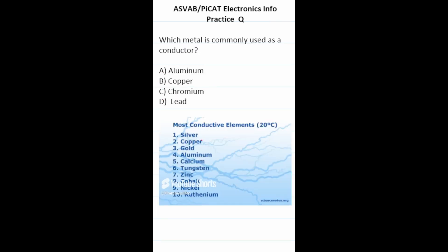Practice test question: which metal is commonly used as a conductor — in other words, which of these metals is the most conductive? Here's a list of the most conductive elements and number two on that list is copper. So this one is going to be B, copper. As it happens, copper is relatively inexpensive and is used in many computer parts.